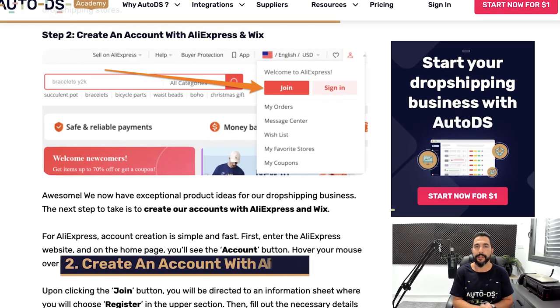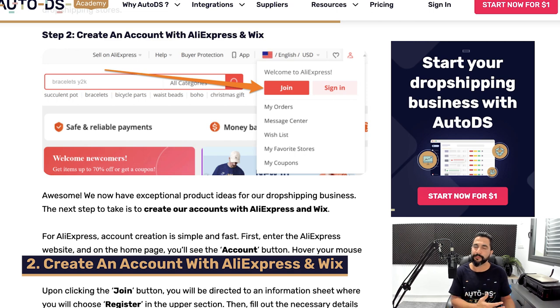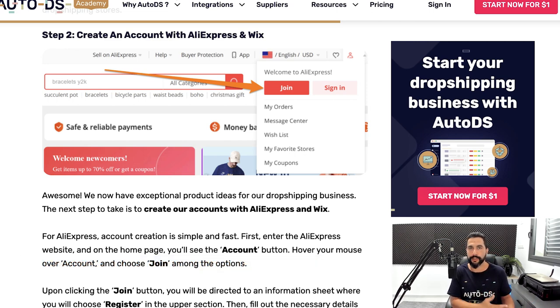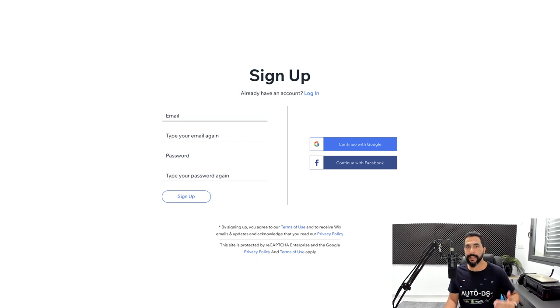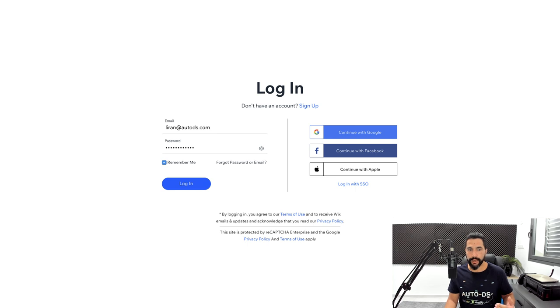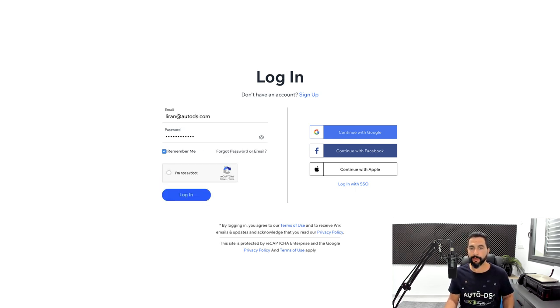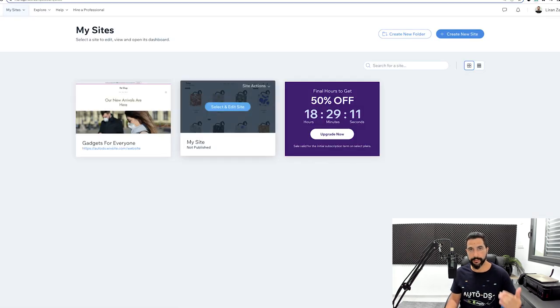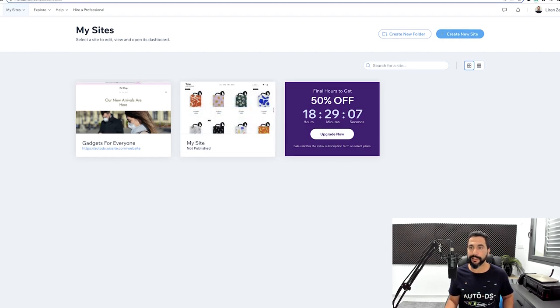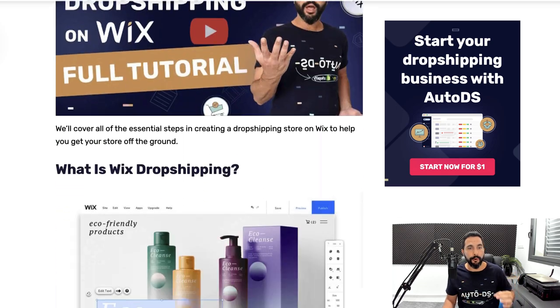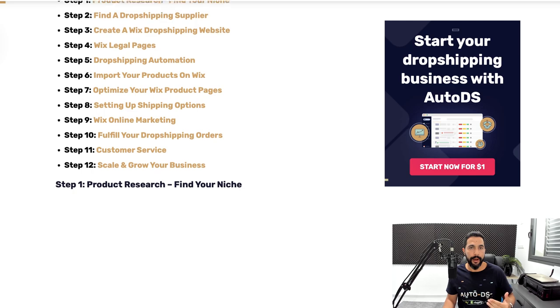Step two: after finding your products and filling up the product research spreadsheet, create accounts on AliExpress and Wix. AliExpress is for purchasing products once you get sales, and Wix is for building and customizing your store. I'll sign into my existing account here — you'll create yours at Wix.com, it's completely free. Once logged in you'll be redirected to your dashboard where you click 'Create New Site.'